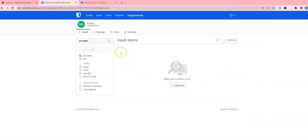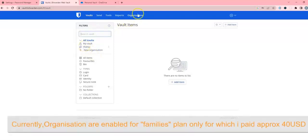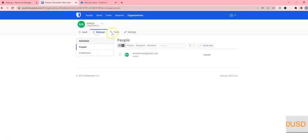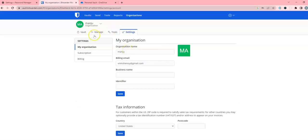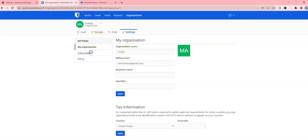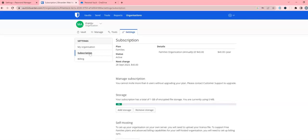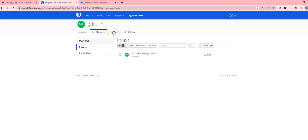I have logged into my Bitwarden now and created an organization. If you go in here, there are organizations which you create. Within that you have Manage, Tools, and Settings. Settings gives you the subscription details - it tells you how long the subscription is valid, like any other website. In order to import the passwords from the Chrome CSV file, I just clicked on this.